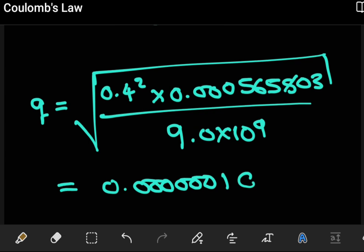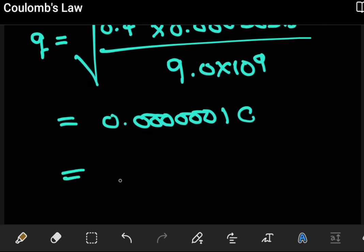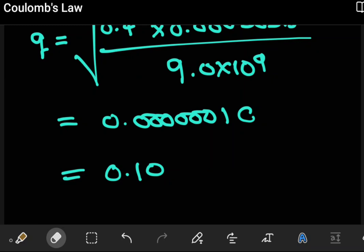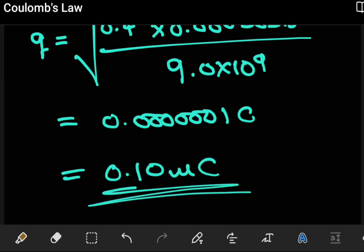Doing the math, this comes out as approximately 0.10 microcoulombs. So 0.10 microcoulombs is the charge on either ball. I hope you found this helpful and were able to see how we can use Coulomb's Law in relation to other concepts. Don't restrict yourself to just one concept — be able to combine ideas when you encounter questions. We'll see you in the next video.